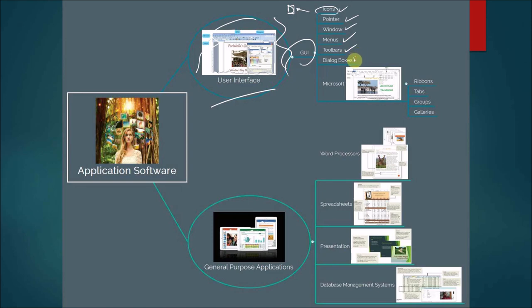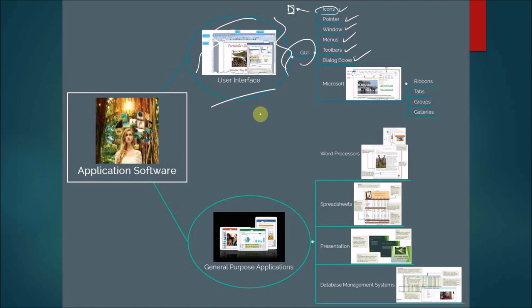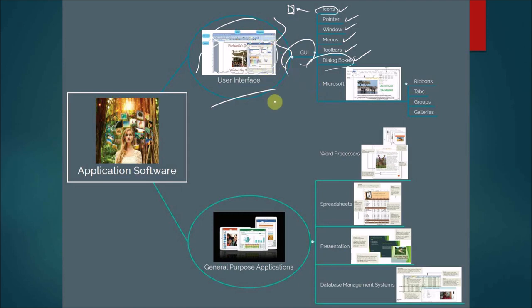are represented by icons that provide shortcuts for quick access to commonly used commands. And then here you have dialogue boxes. Dialogue boxes provide additional information and could also request user input.